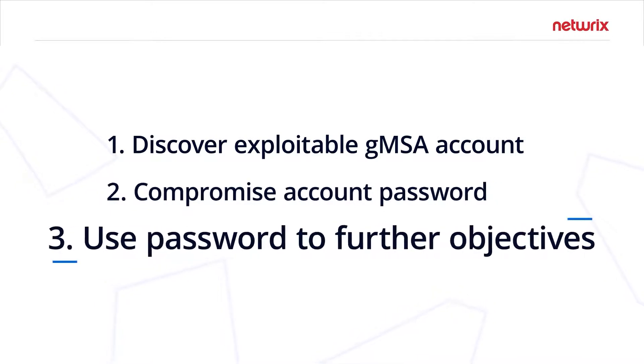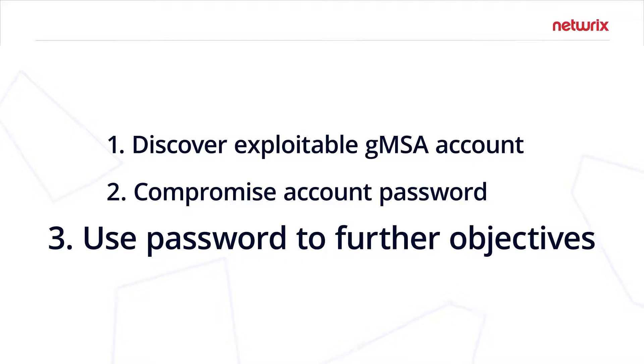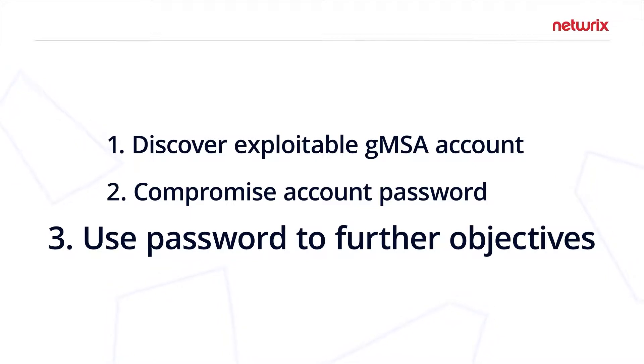Then after that, they're going to convert the group managed service account password using the tool DSInternals like I mentioned before. Once they have the blob, DSInternals will convert that password into either a secure string, which they can use to get a hash for something like pass-the-hash, or they'll get the cleartext 128-character Unicode password of the account itself.